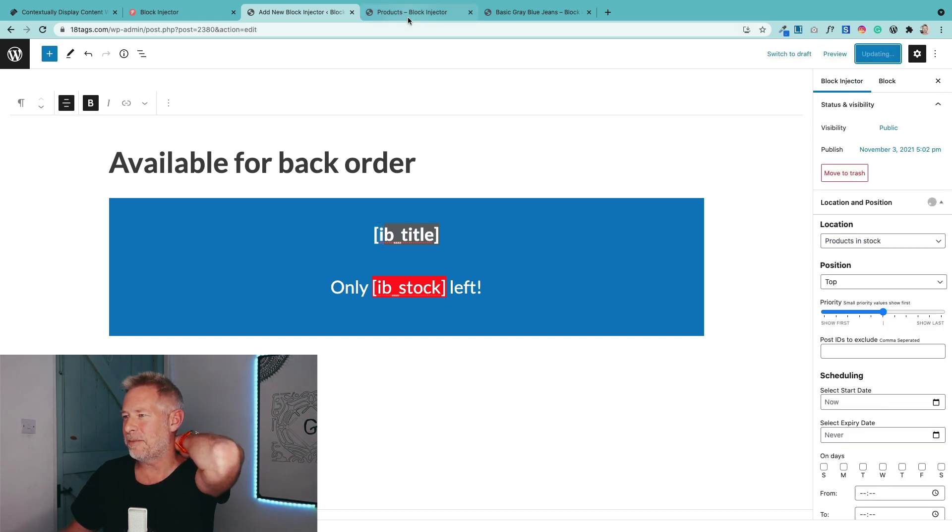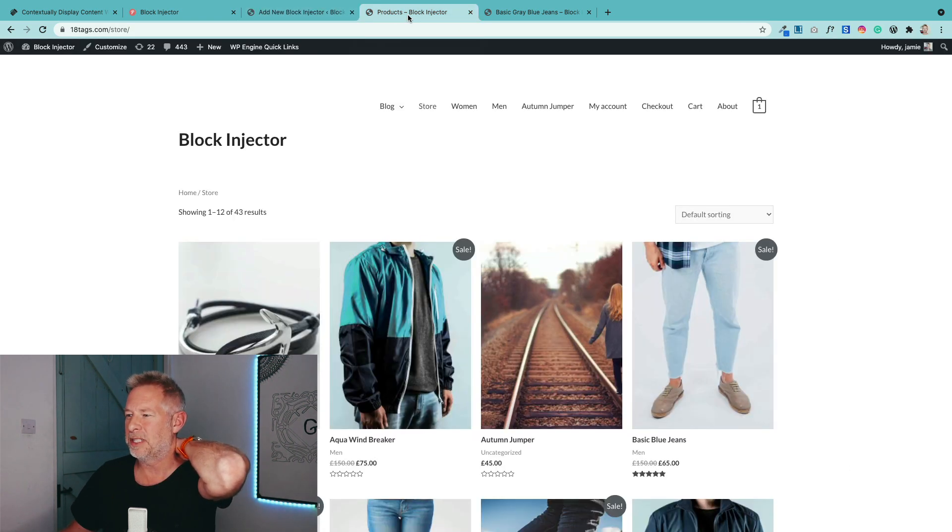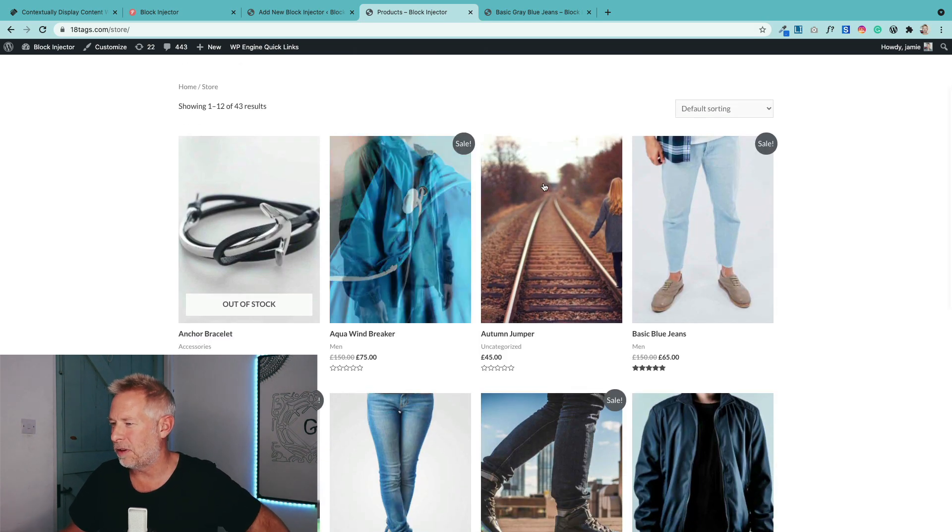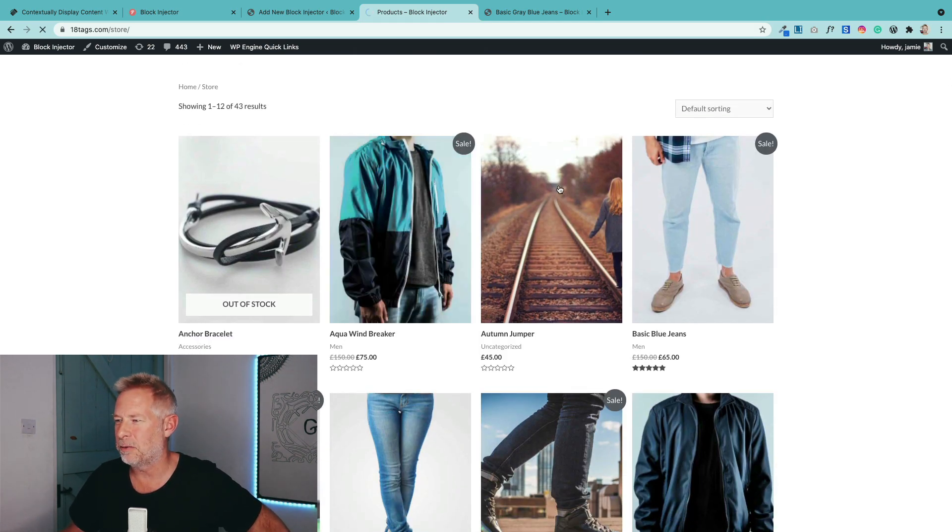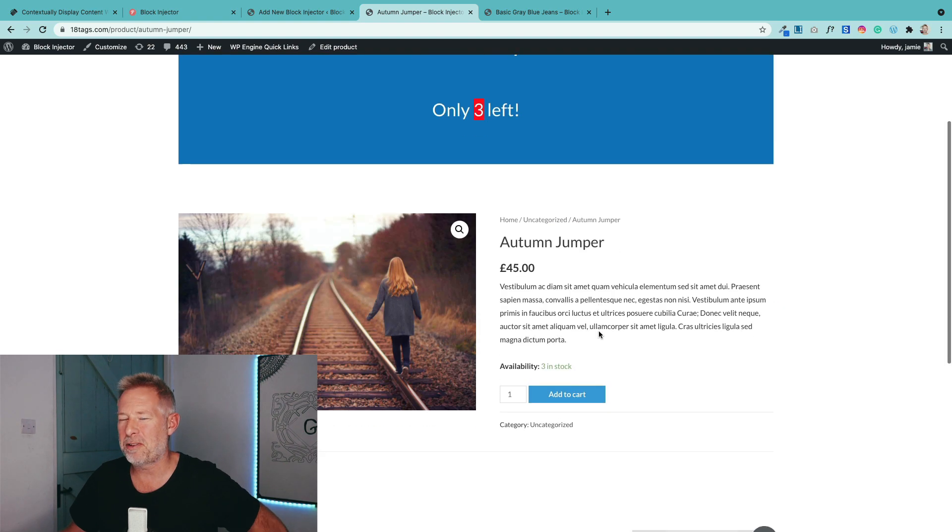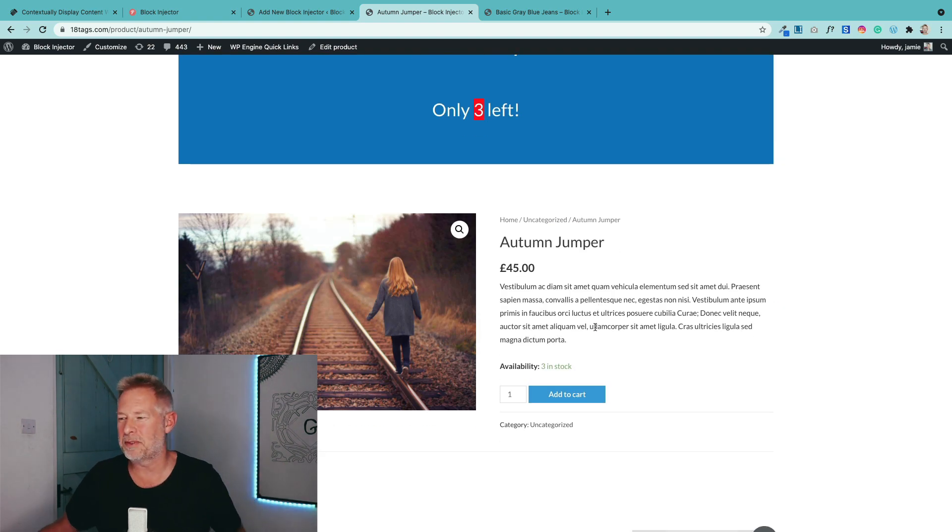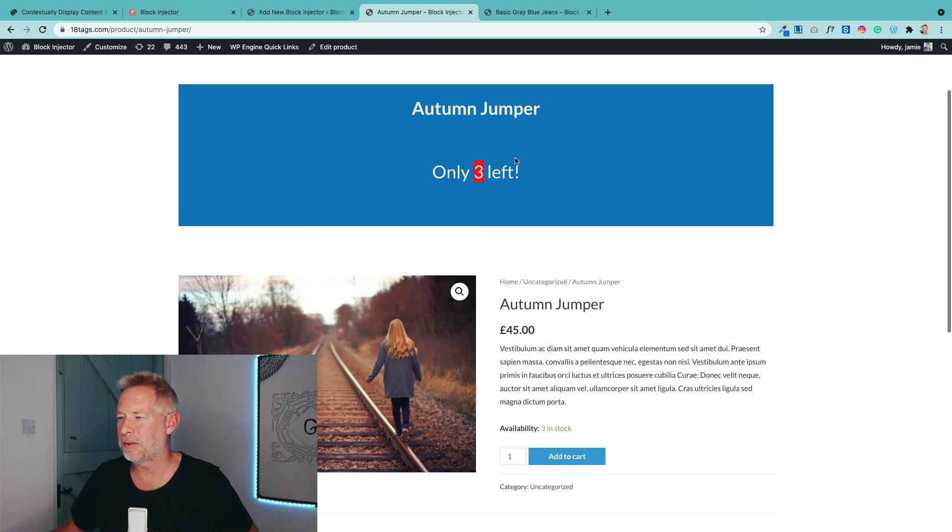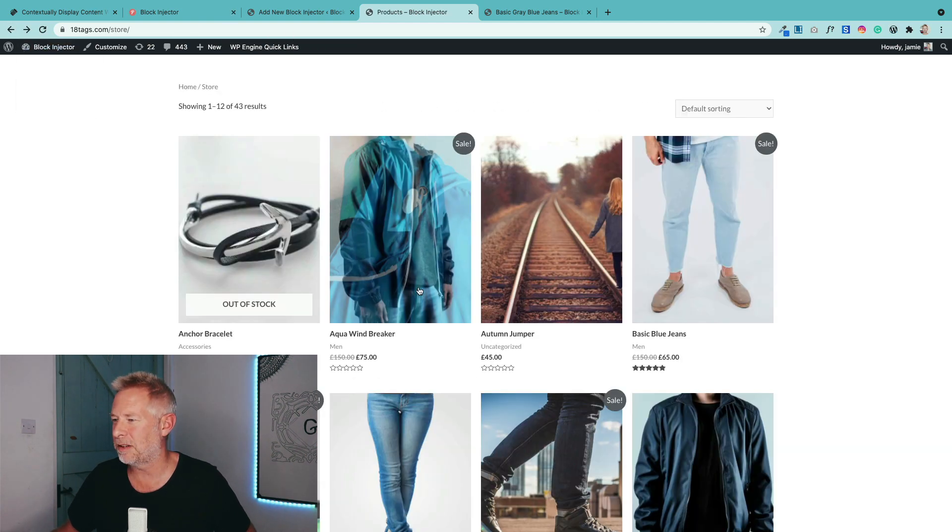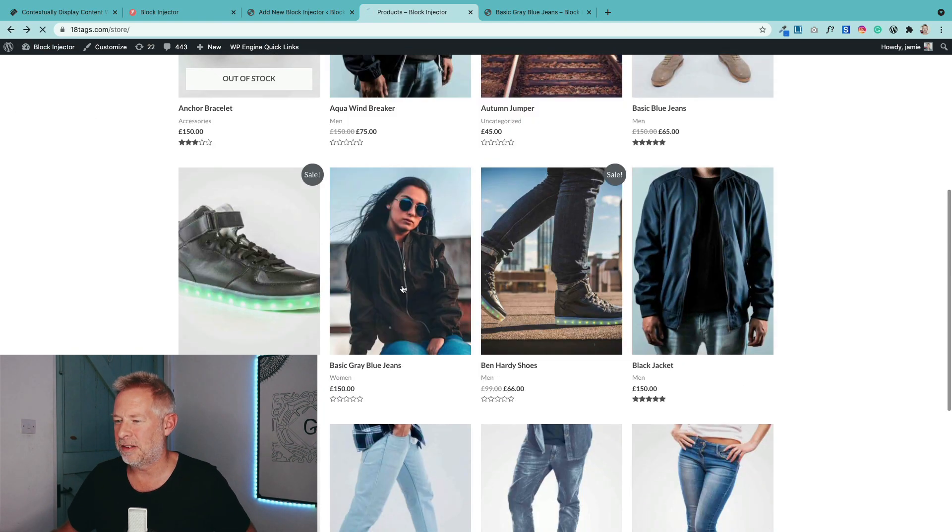Let me just go back to my site here. Let's look at a few of these products. So Autumn Jumper. Can you see how it's highlighting that we've only got three there? So we're trying to incentivize your customers to take action because we're making it really clear how many are left. Let's just go and see another example of this.